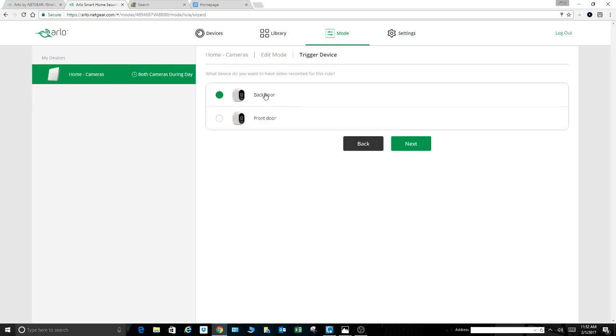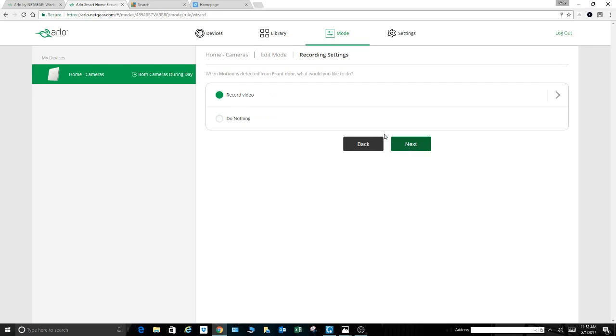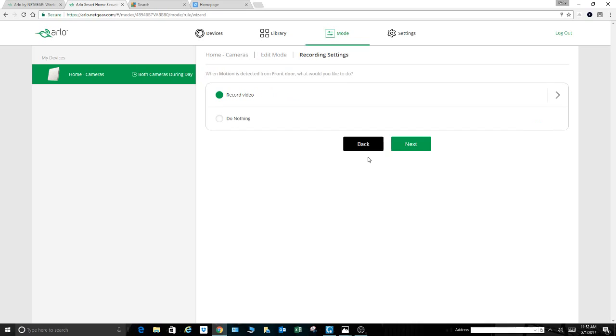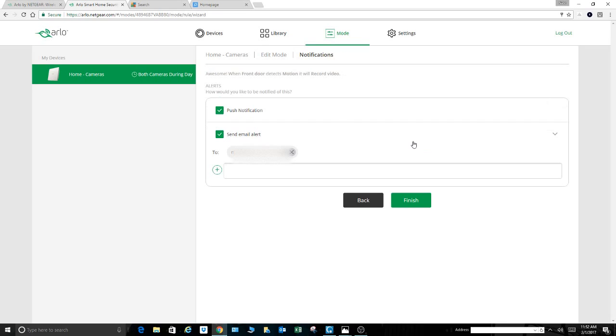Again, here you've got to make sure that you select the one you just selected, front door. What do you want the front door device to do for this rule? I want the front door camera to record. That's what I want it to do. I want it to record video for what period of time? 30 seconds, 50 seconds, whatever. Up to 120 seconds. This is as high as you can go down to 10. I'll go back. I want it to record next.